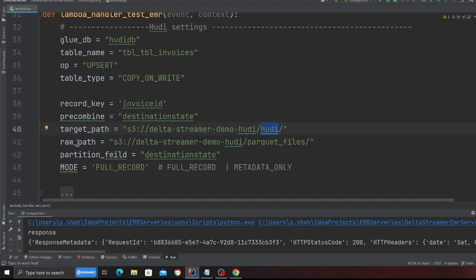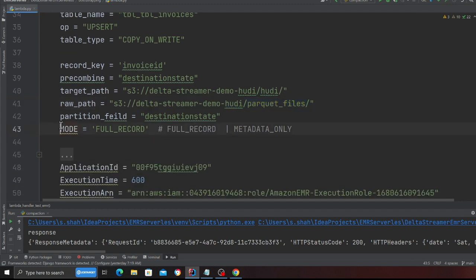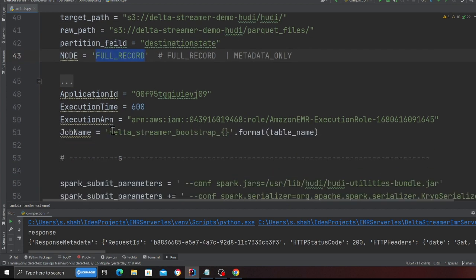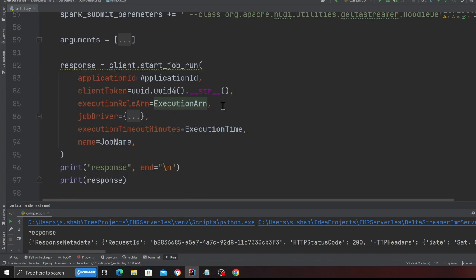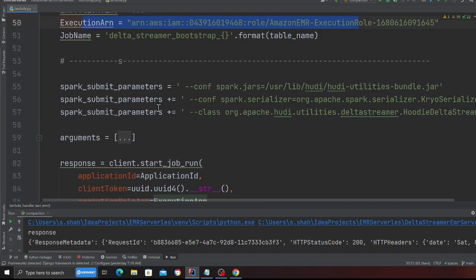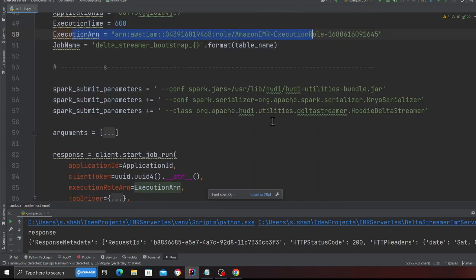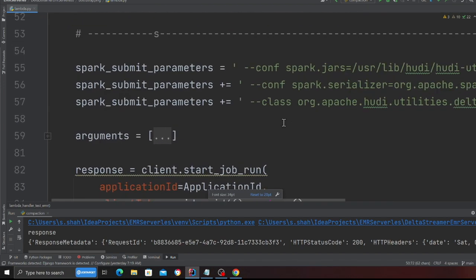So I'm going to make a folder called Hoodie. Raw path is the path to your existing parquet files, and your mode can be two: full records or metadata only. So I'm going to use full records. This is my EMR application ID, this is my ARN.